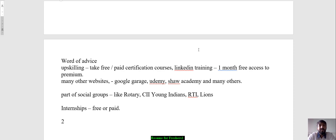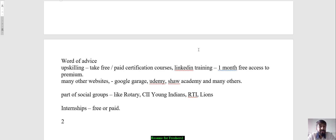Do take up internships whenever you're not getting a job immediately after campus — it could be free or paid, it doesn't really matter. What matters is that you gain experience initially. That free internship gives you the right to mention it in your CV. Whenever you get a relevant internship with good learning opportunities, please go for it. Initially do it for free because you're learning, and once you're skilled, people will pay you for that skill.